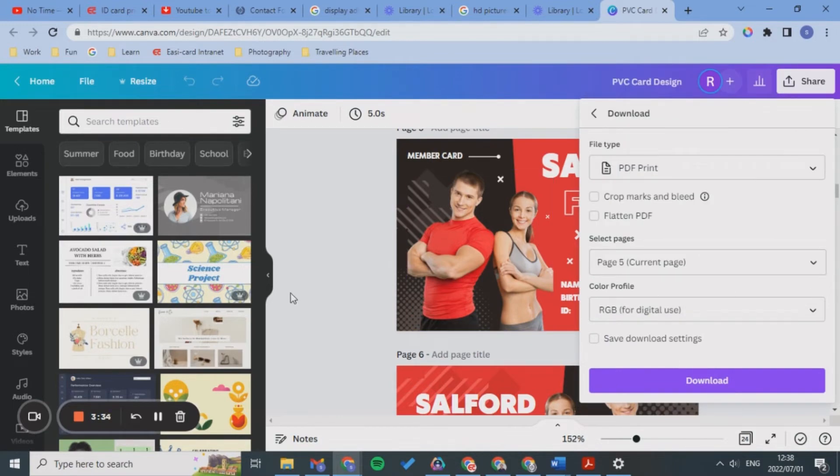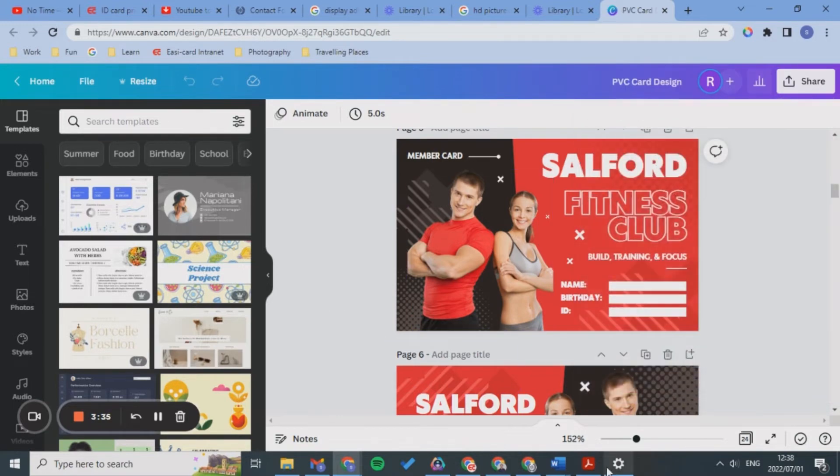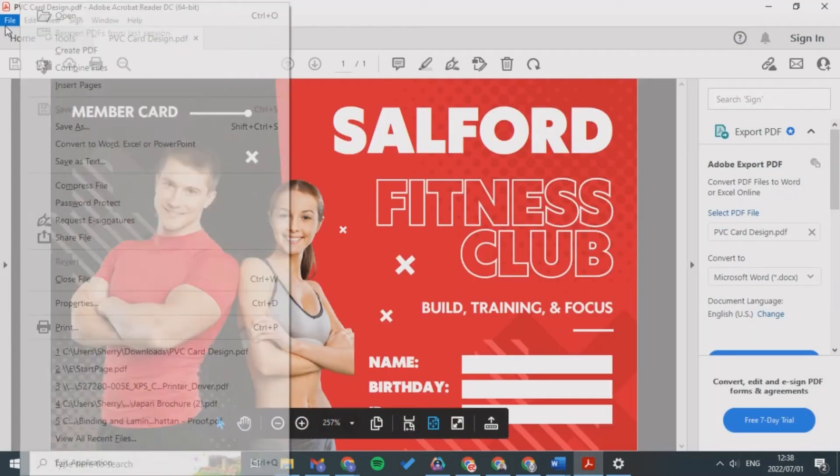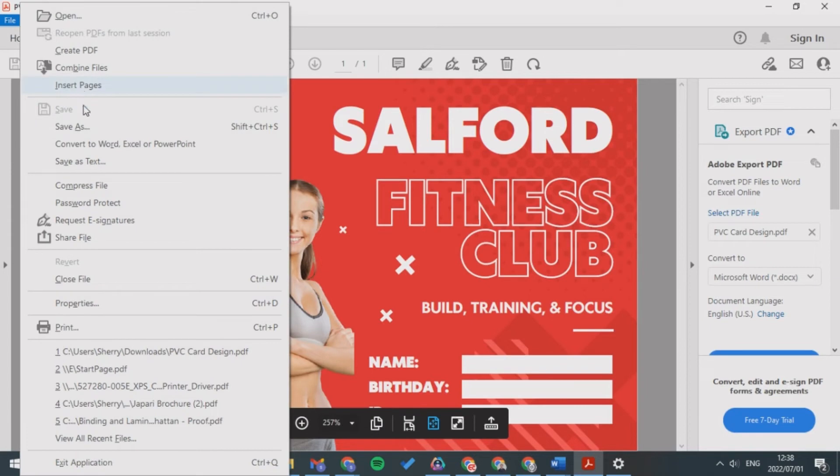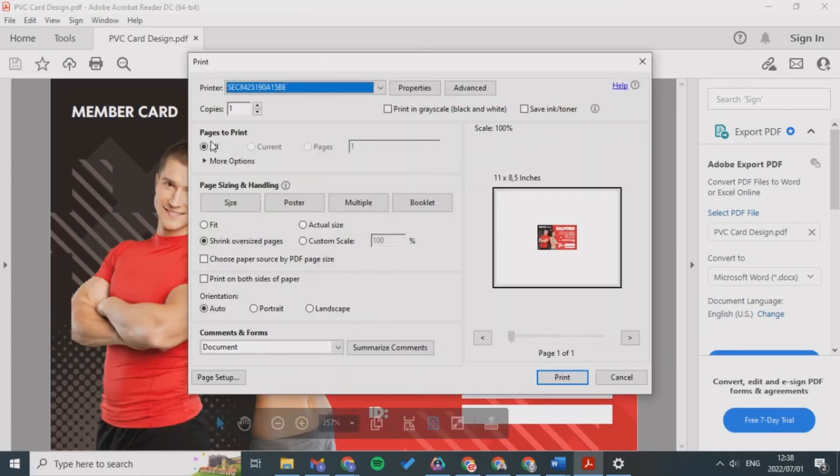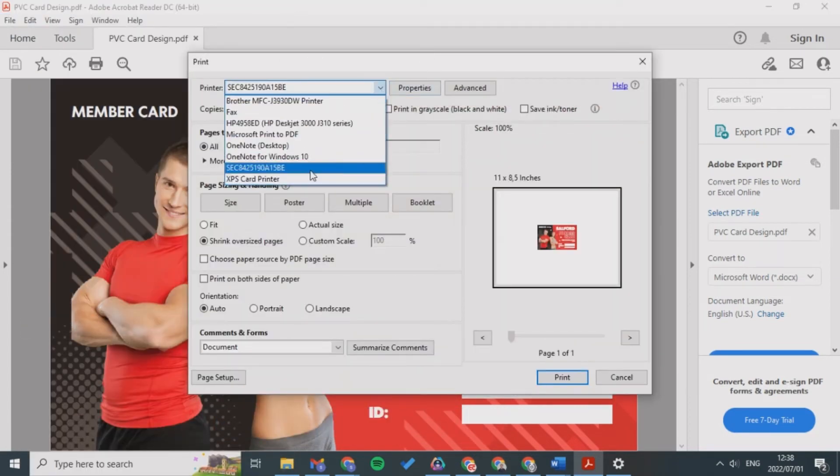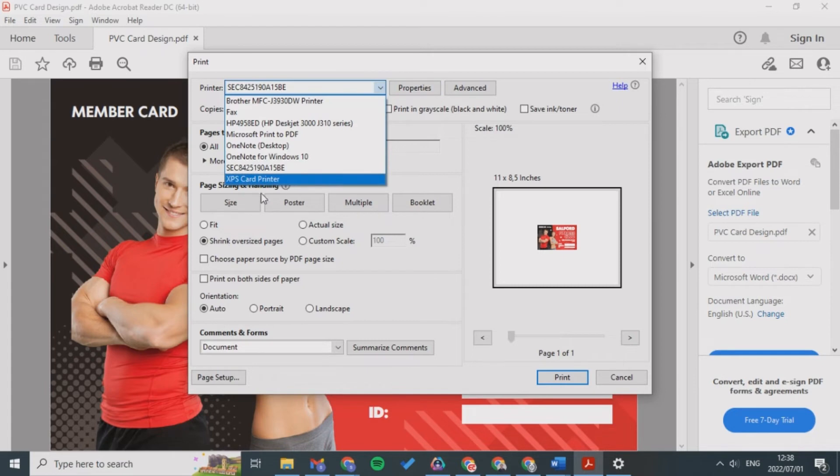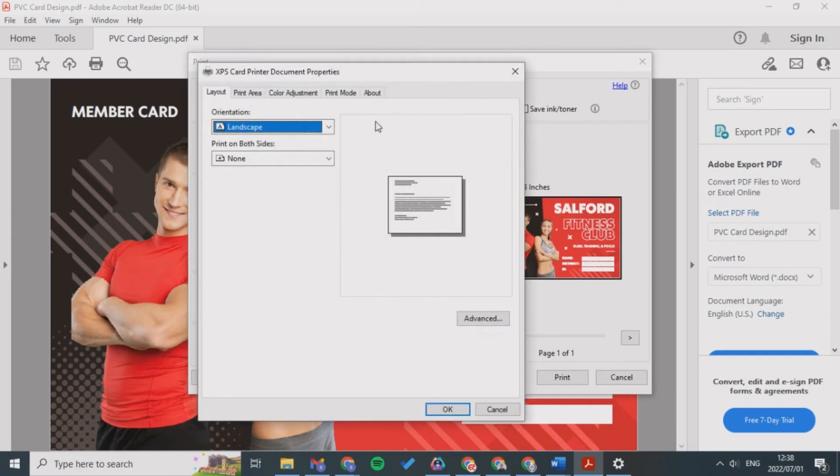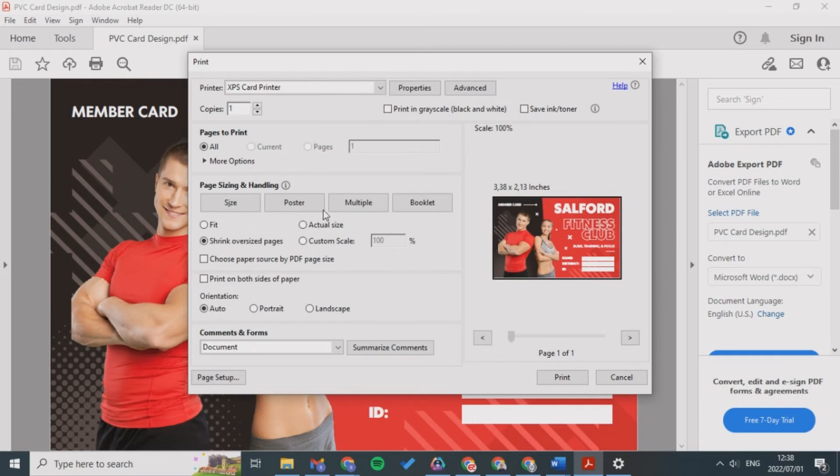You'll click Done and you can download it. What you do here is you go File, Print, and then you'll have to select your XPS Card Printer. You can go into Properties and make sure that it is Landscape, click OK, and you can say Landscape as well to make sure that you're printing landscape.